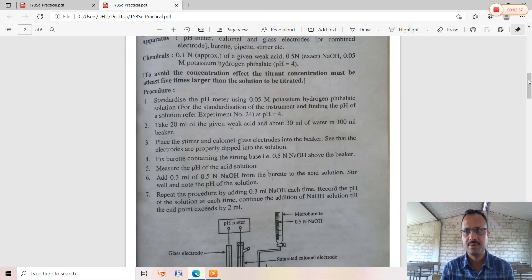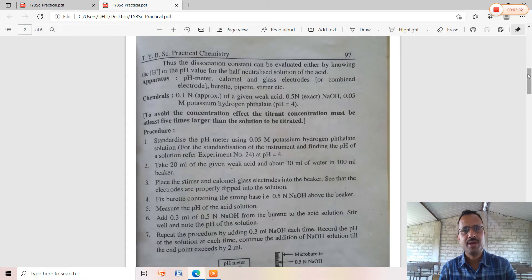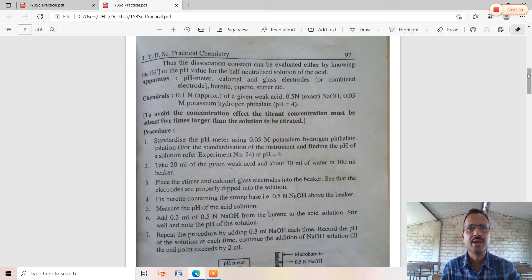The apparatus required includes a pH meter, calomel and glass electrode, or a combined electrode. Calomel and glass electrodes together are also called a combined electrode. Additionally, a burette, pipette, and magnetic stirrer are required.